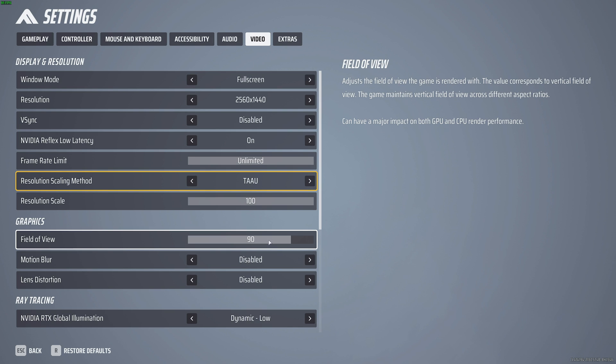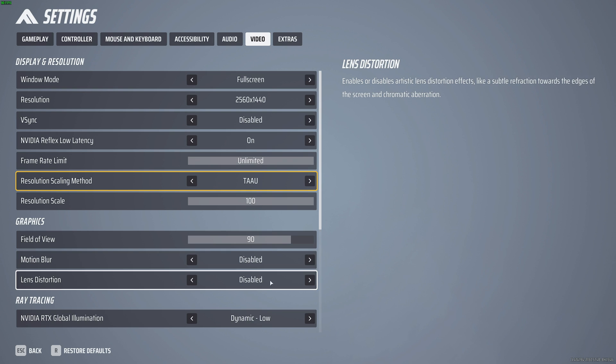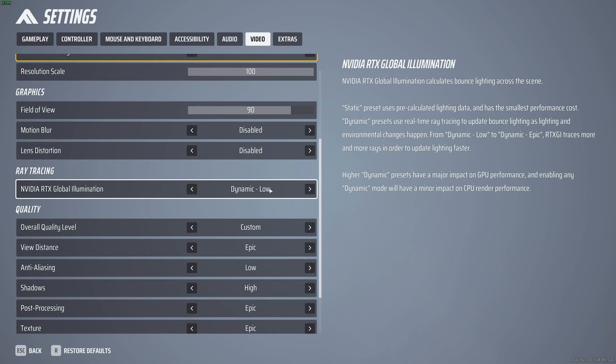Field of view, your preference. Motion blur and lens distortion, I'd recommend both disabling, not only for motion sickness but also for better visibility, leading to a more competitive edge.